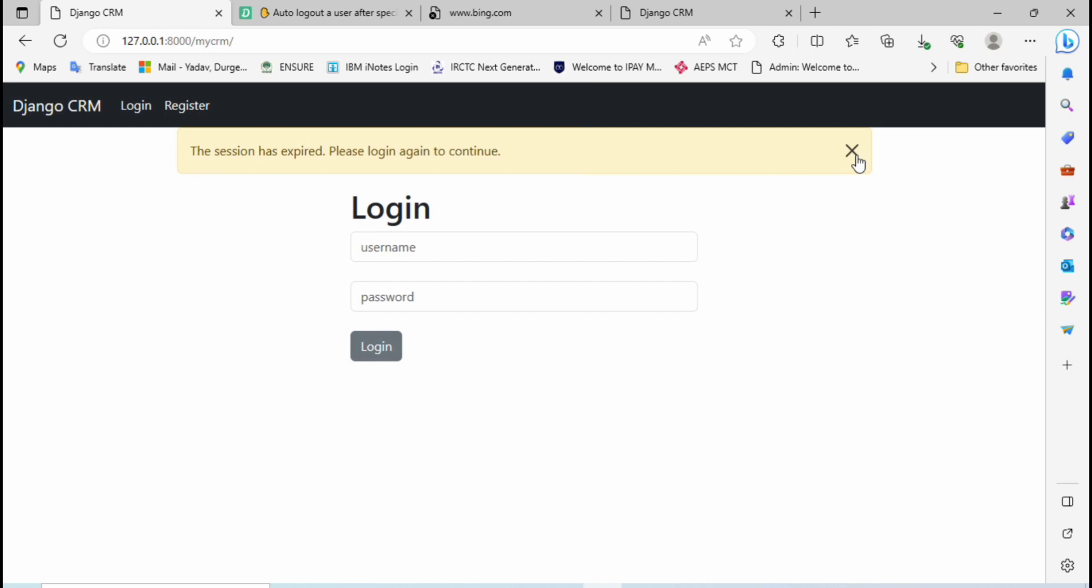First let me tell you why we require this auto logout functionality. For example, you have opened your profile in any system and you forgot to log out, so there might be a chance someone else can view the profile and perform illegal activity.